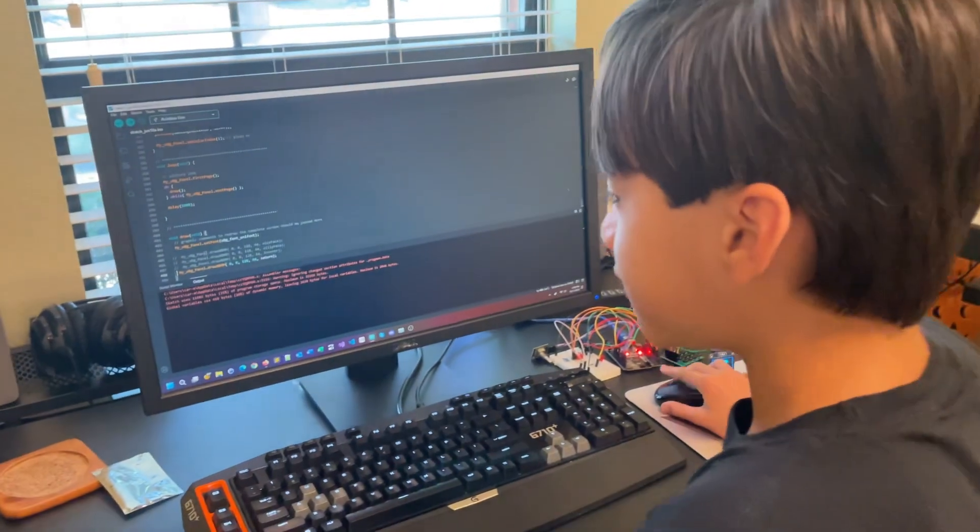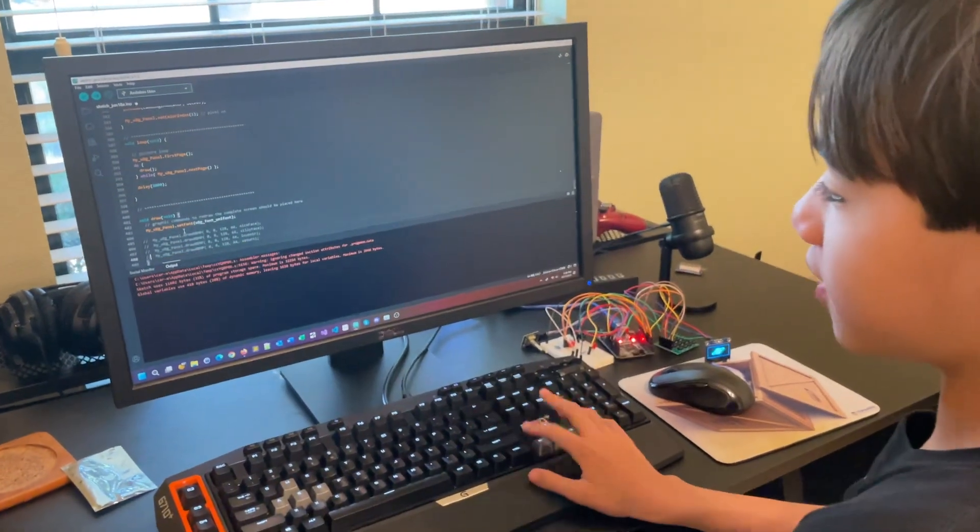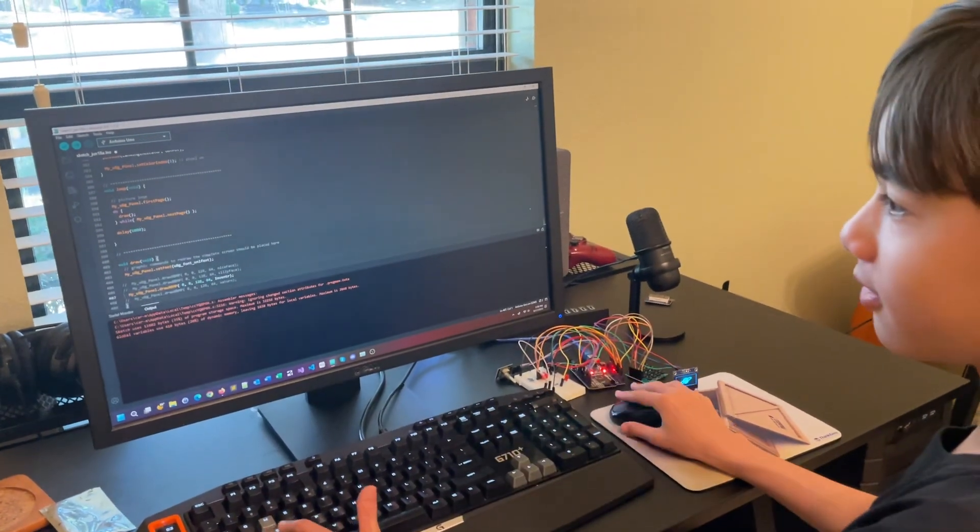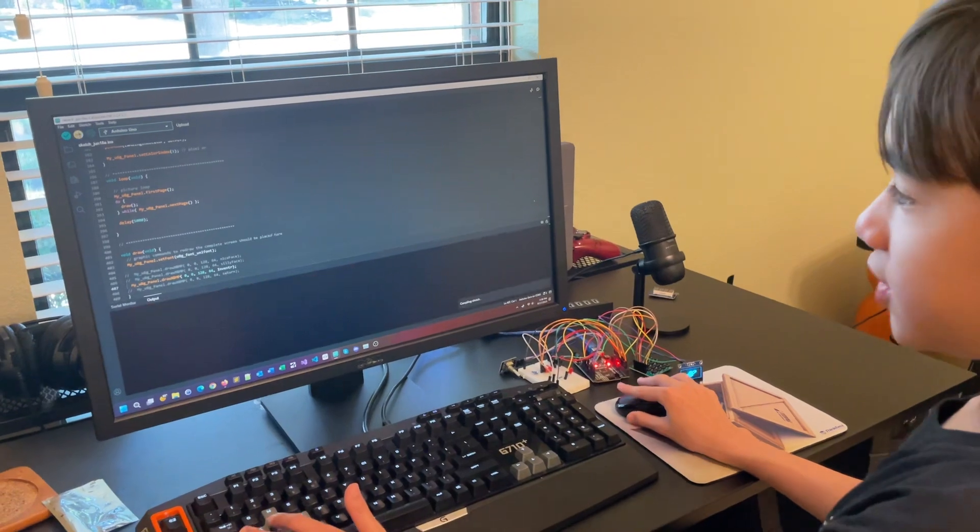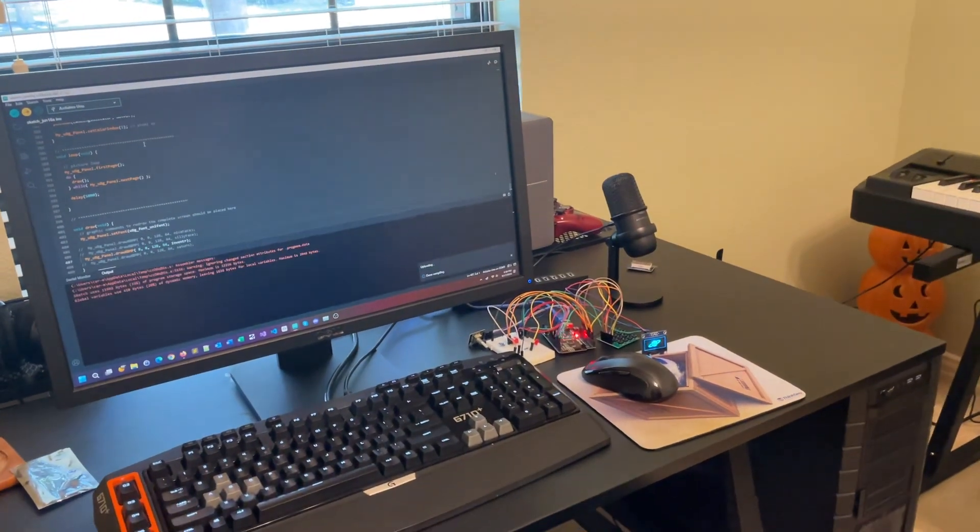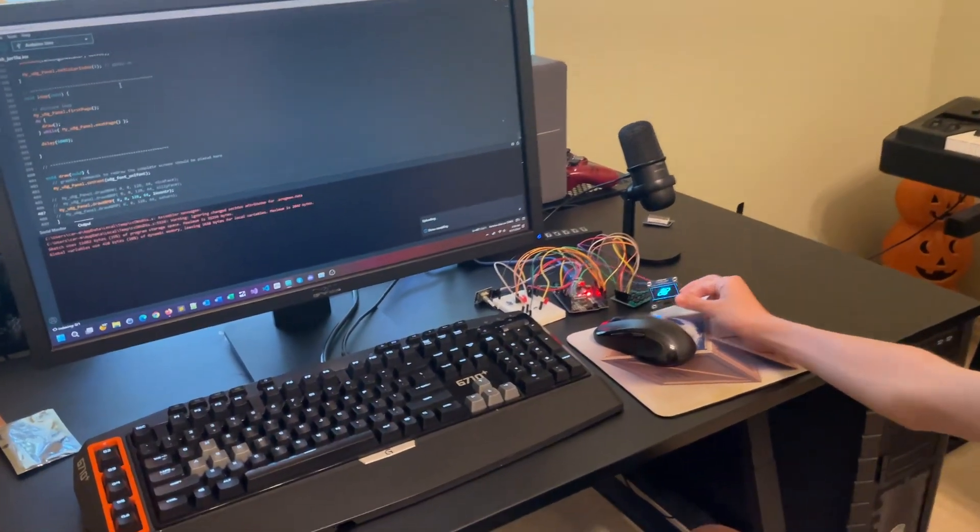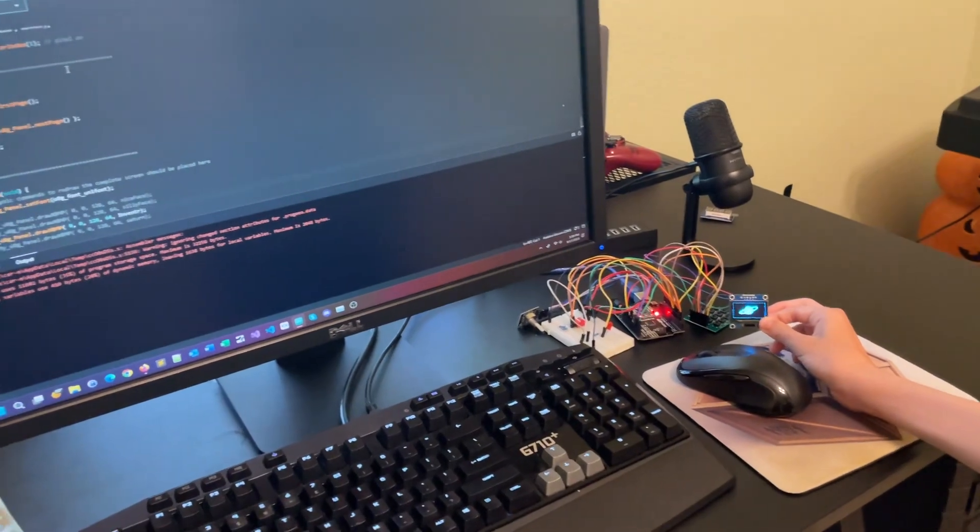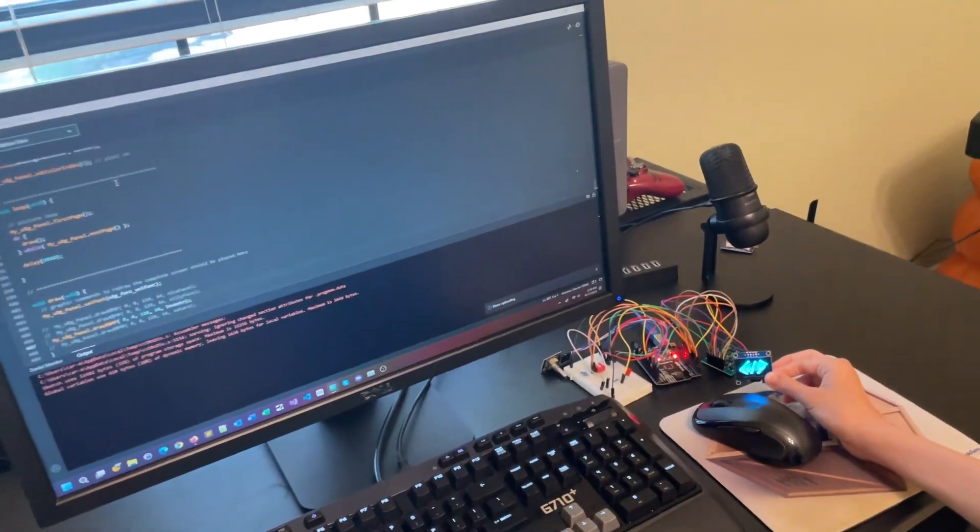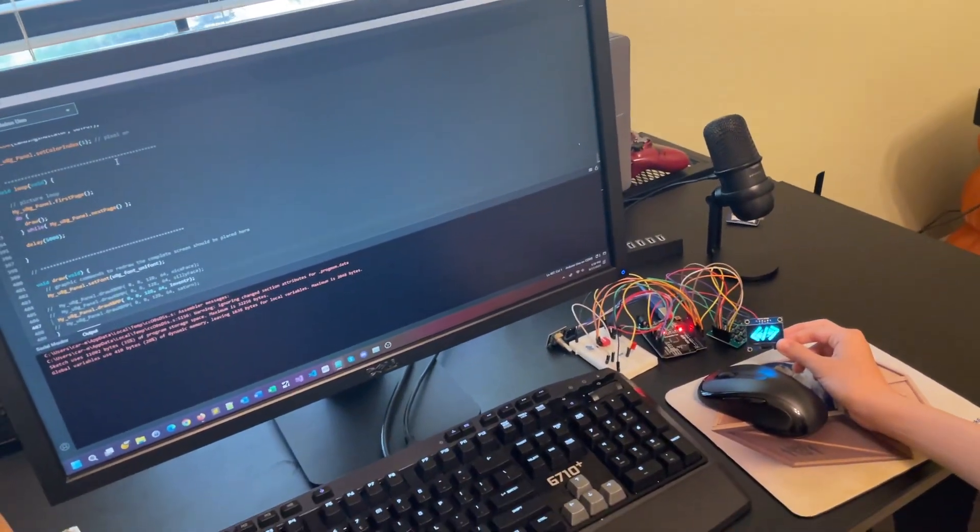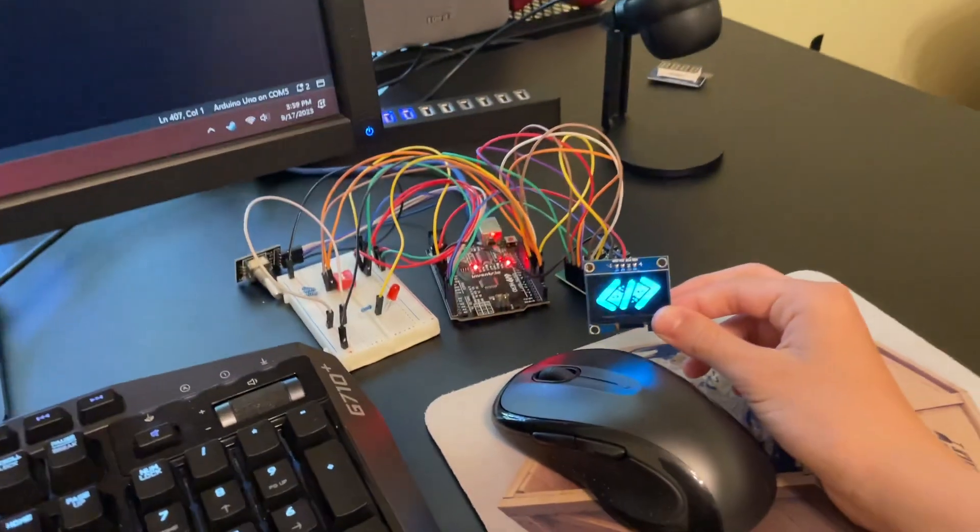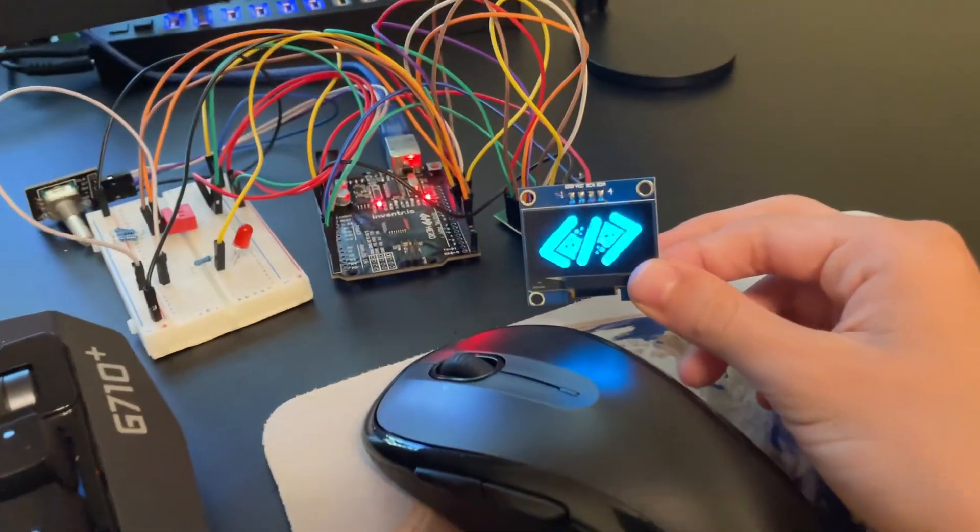I'm going to go ahead and switch to the inventor logo, which is one of the others. I'm just going to uncomment the line here. That's how you switch, and I'm going to re-upload, which will be here in a moment. And there's the inventor.io logo. That's one of the displays. See, it's quite bright.